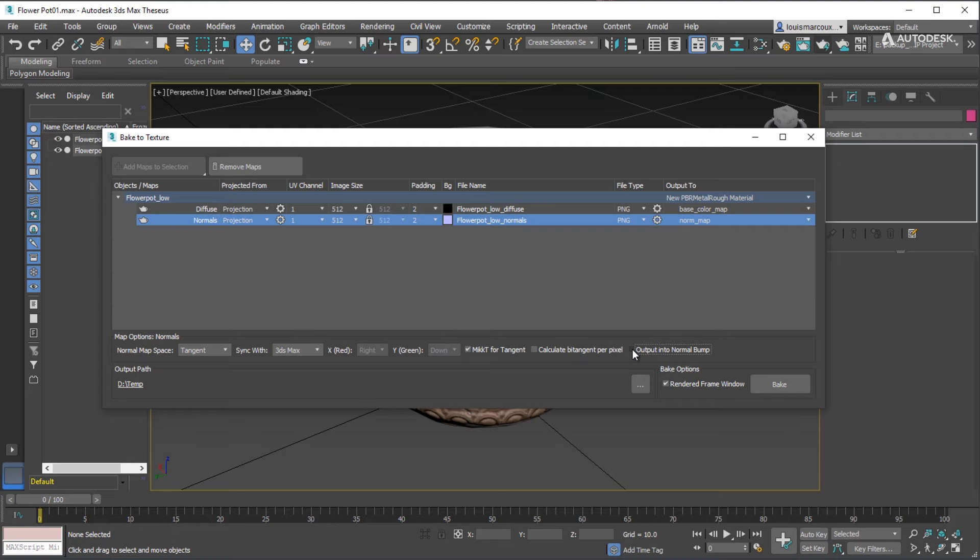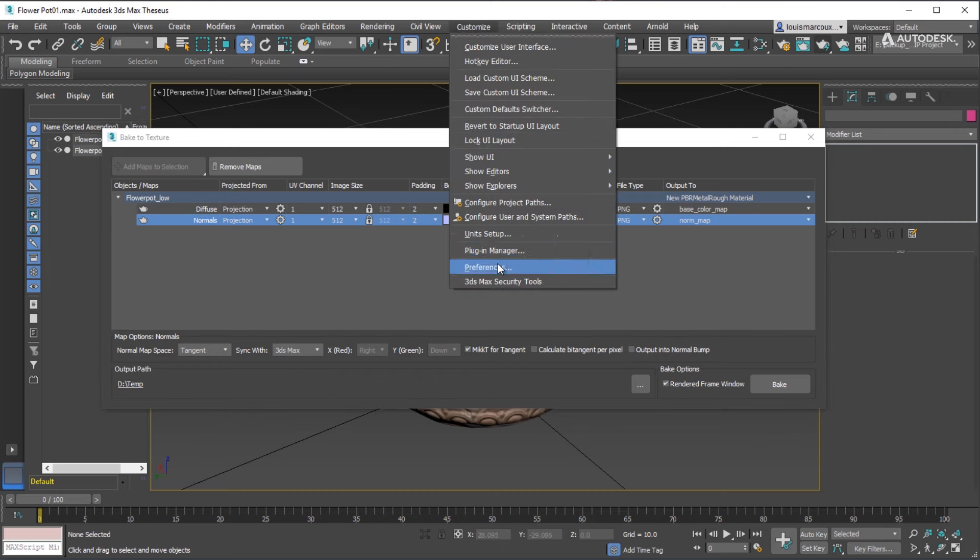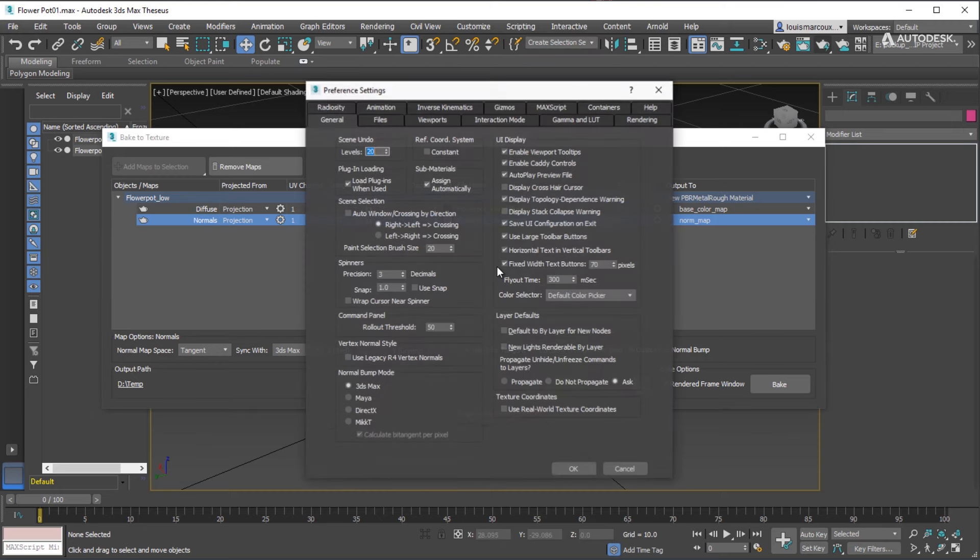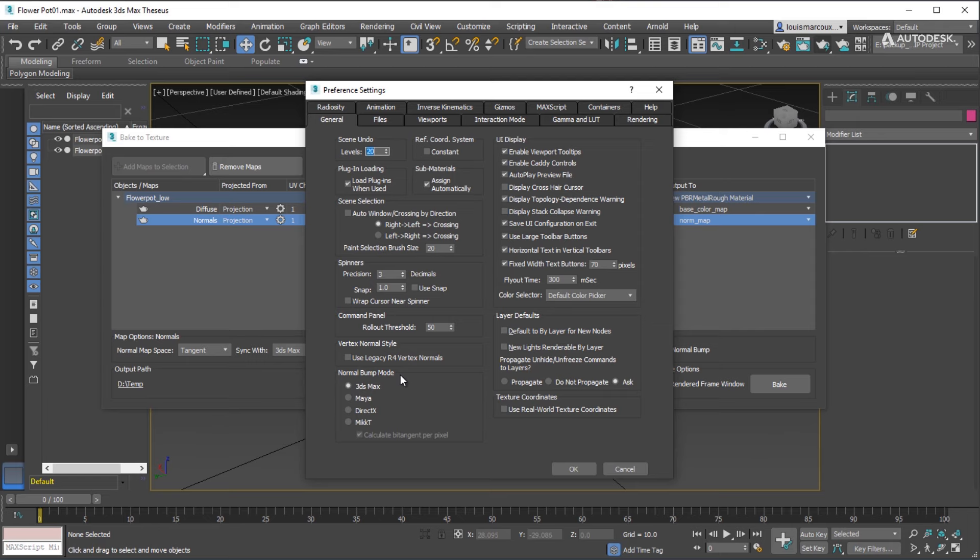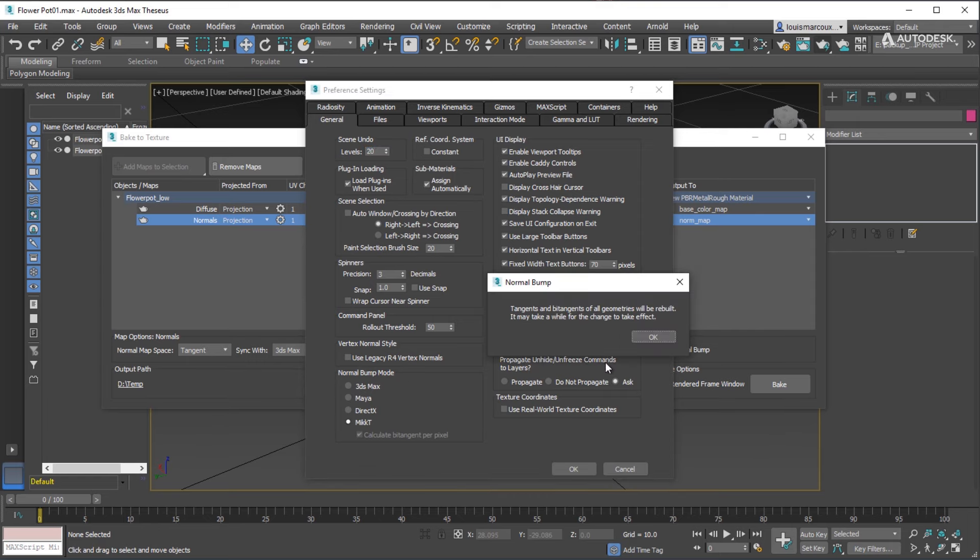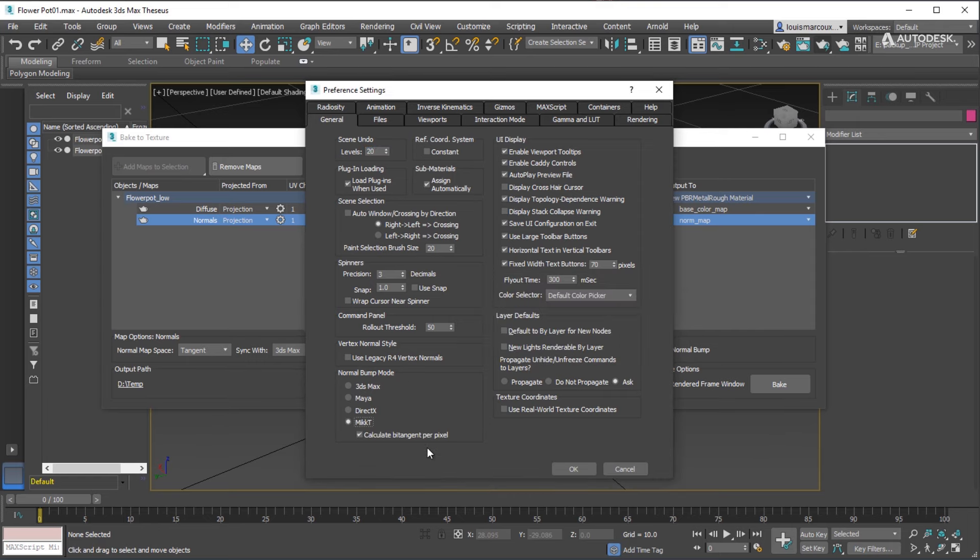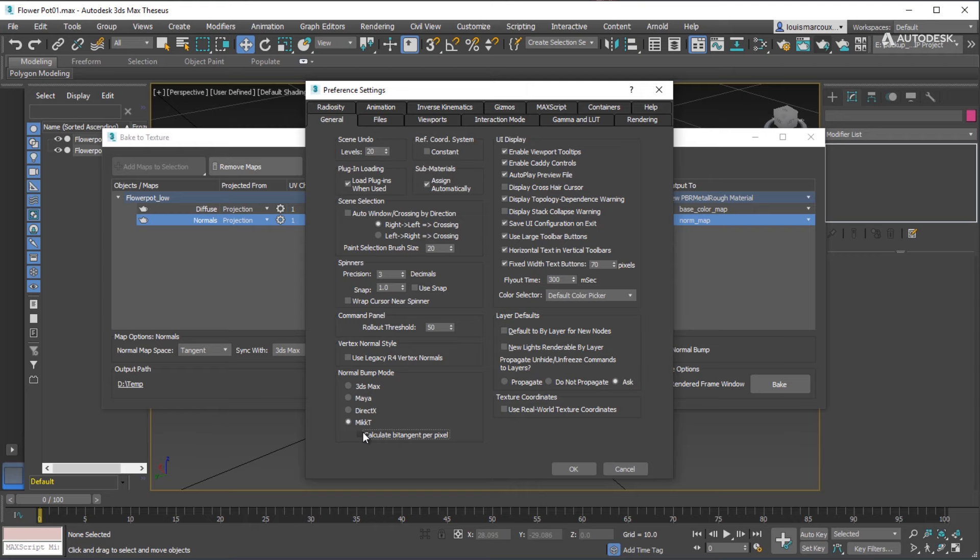Go to the Viewport Preference Settings dialog box. Set the Viewport to show MikkT Normal correctly. In the Preferences, switch to MikkT for Normal Bump. Turn off Calculate Per Pixel. Keep in mind that the Normal Maps options and settings in the Bake to Texture dialog box and the Viewport Preference dialog box need to match or the maps will not display correctly.